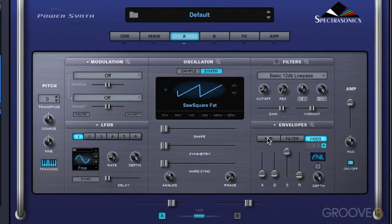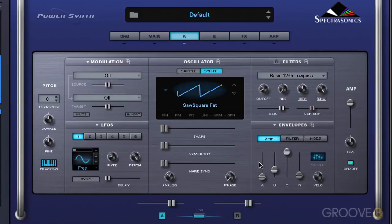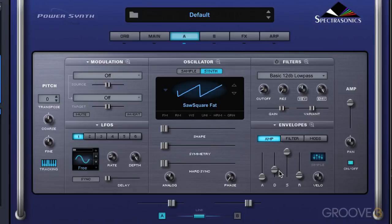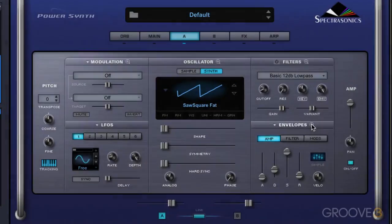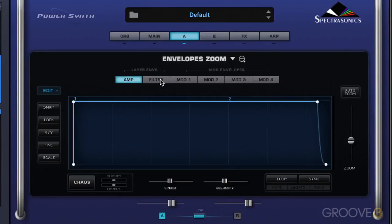A basic ADSR style envelope — and let's look at that in the amp envelope, which is what we're going to focus on in this video — determines how quickly a sound begins, its initial decay, what level it sustains at, and how long it'll fade out after the note is released. These four elements of the envelope are referred to as stages. In complex envelopes, we can contain contours with many more than four stages, and we get into those in the envelope zoom, which we'll look at in a separate video.